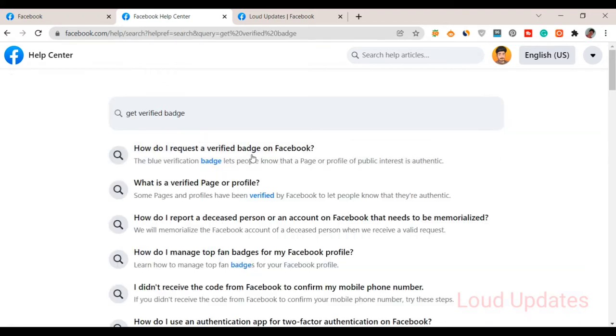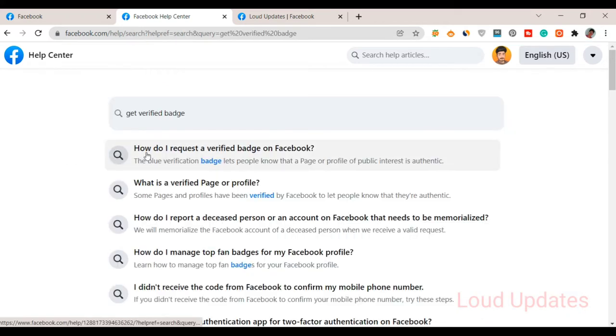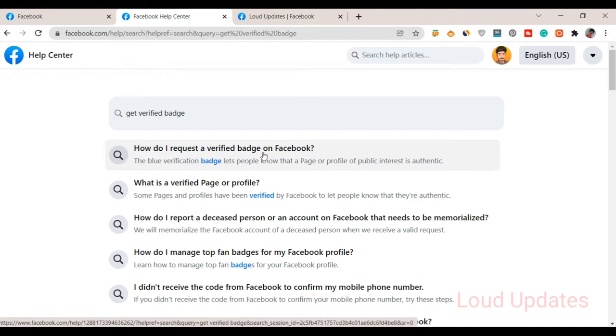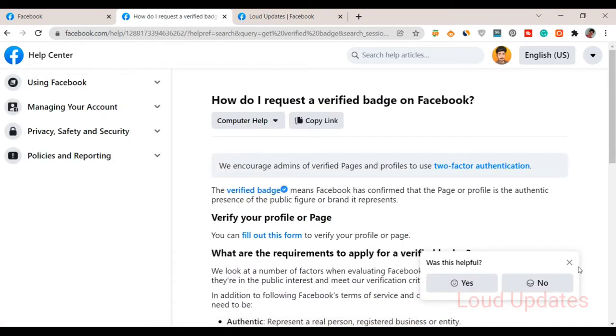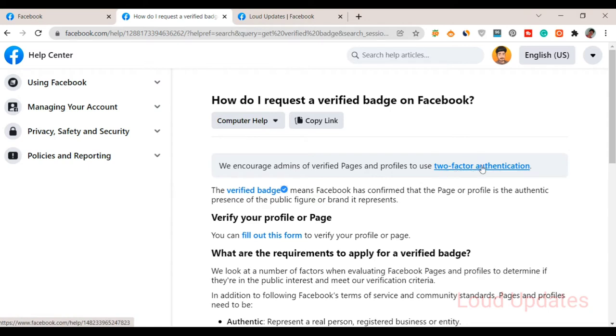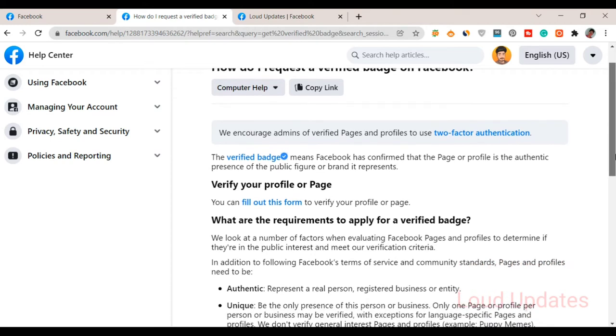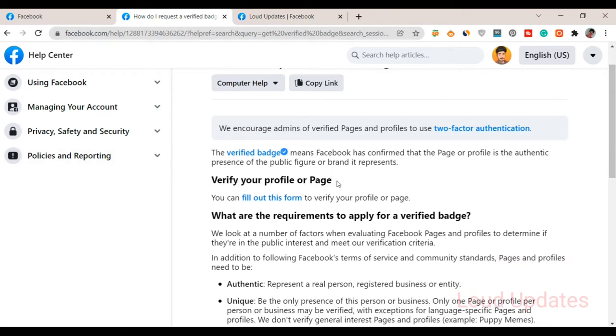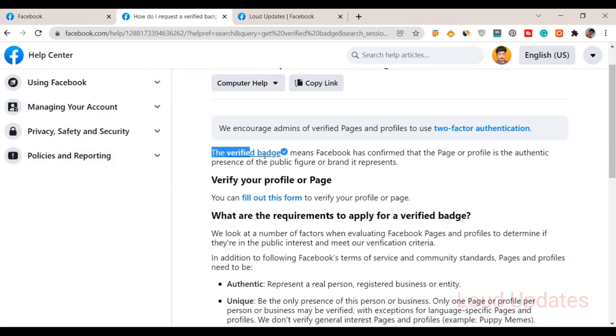Now click here and open 'How do I request a verified badge on Facebook?' Now the first option opens, and here you can see a screen is open where all the details are provided by Facebook. Make sure you follow this guideline to apply for a Facebook verified badge on your profile or page.